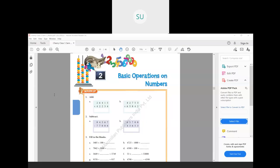Let's add these numbers: 5 plus 4 is 9, 1 plus 3 is 4, 4 plus 2 is 6, 6 plus 2 is 8, and 4 plus 2 is 6. So writing the answers, we get 6, 8, 6, 4, and 9 — making the answer 68,649.